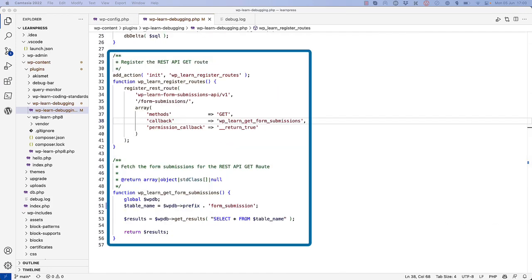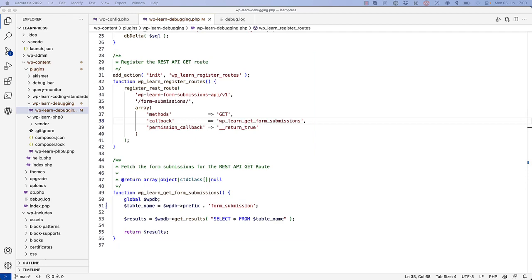It then registers a REST API GET route to fetch the form submissions from the database. For the purposes of testing, you've manually inserted a few records into the form submissions table.